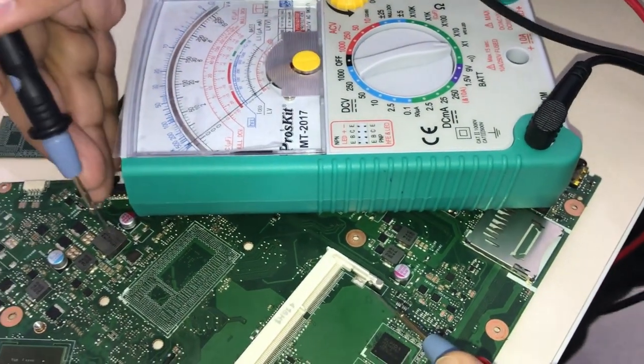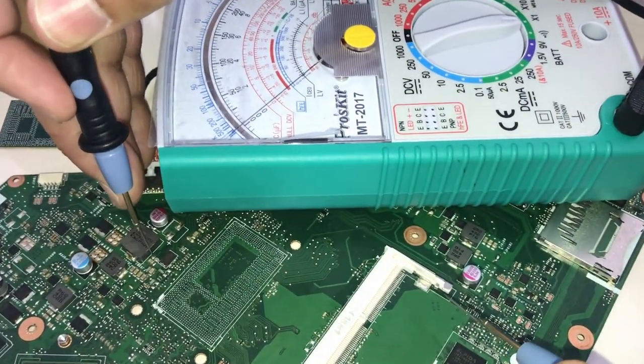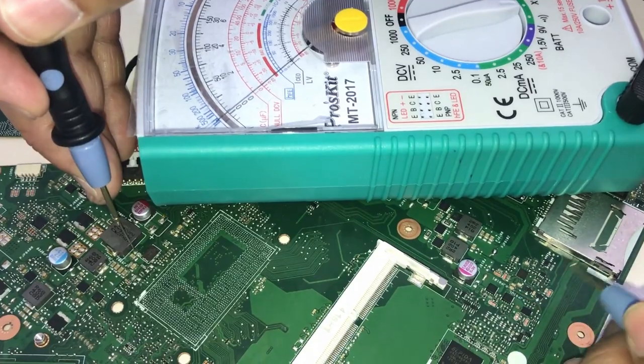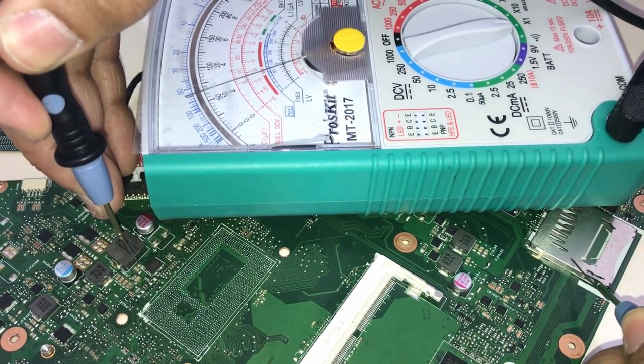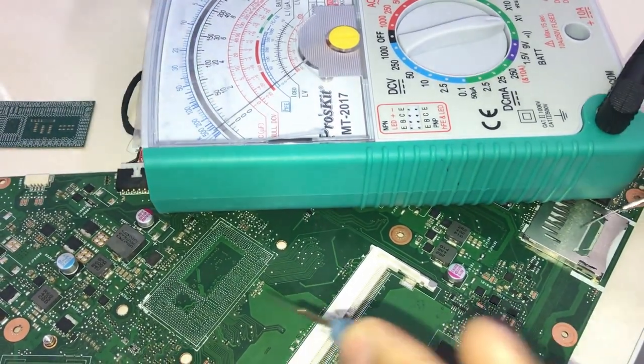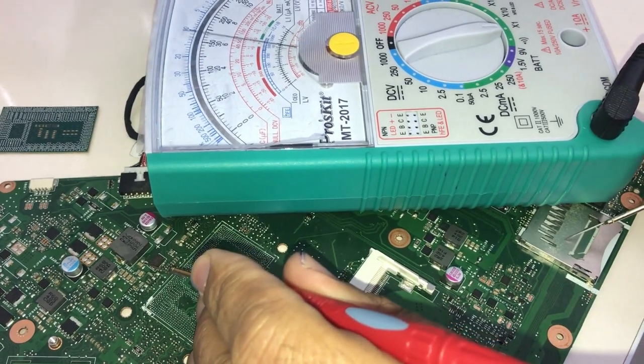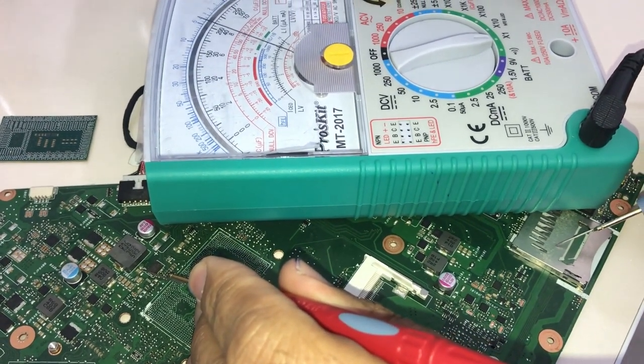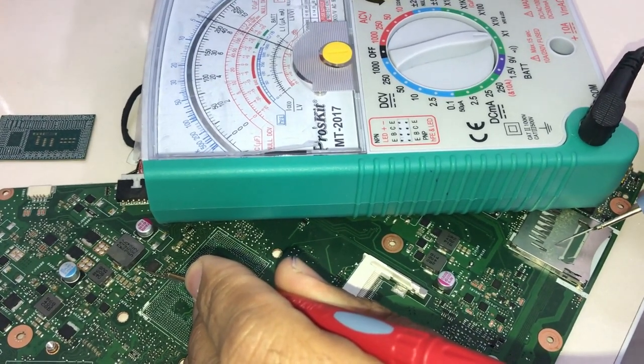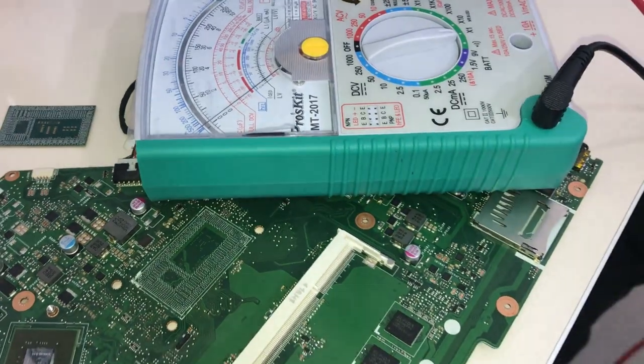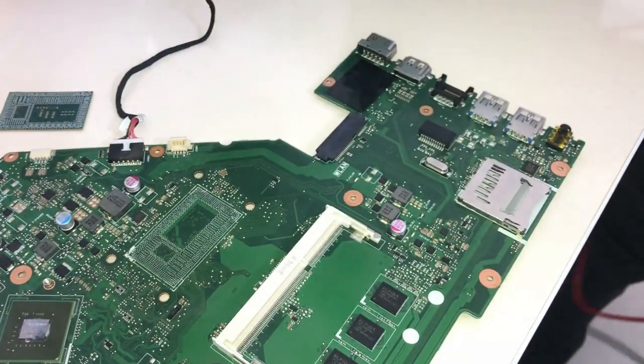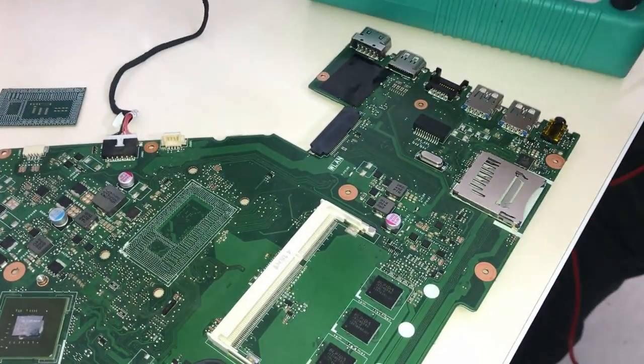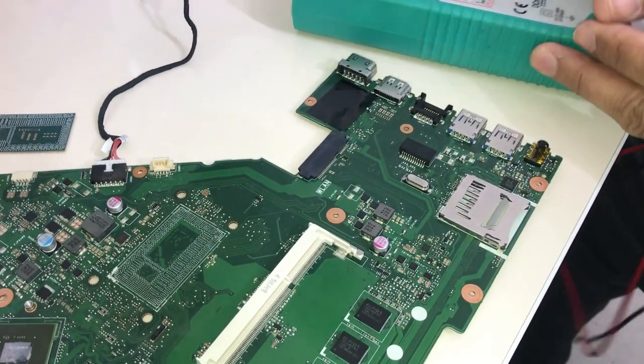Now I want to check 1.05V. Yes, short circuit is solved here as well. Ohm was completely zero before removing CPU and it was completely short. And in this way, it's about 4.5 to 5 ohm. Well, if I plug adapter in this situation, voltages will be present.